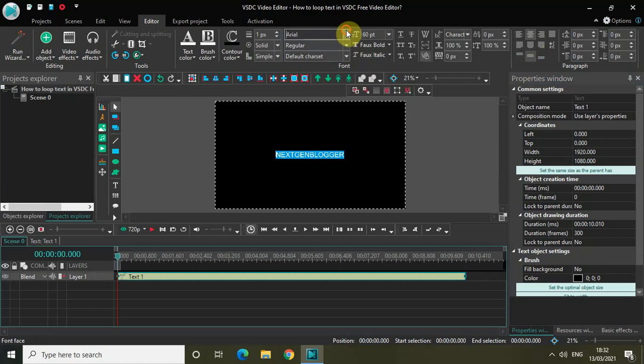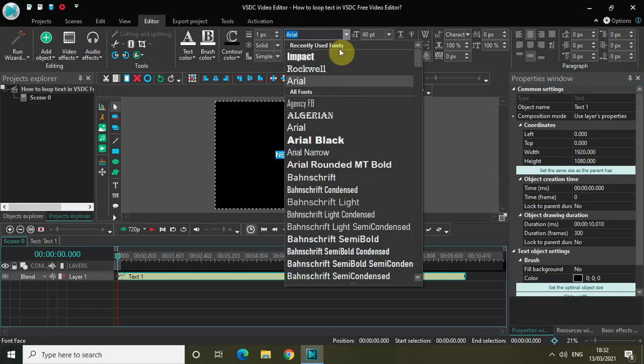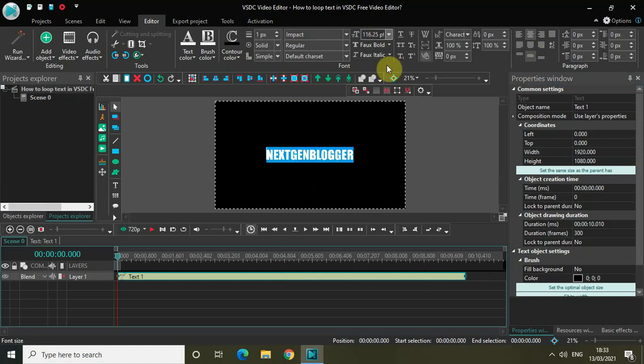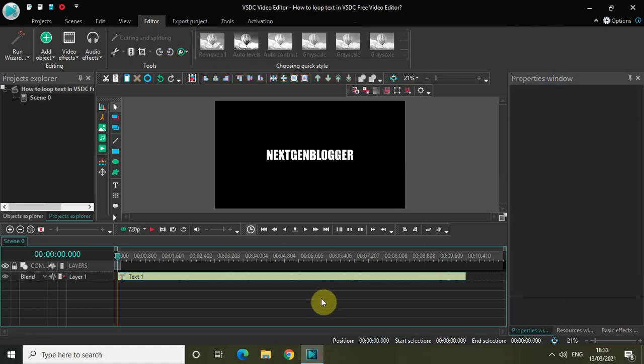Let's also increase the font size to somewhere around 116 pixels. Perfect.